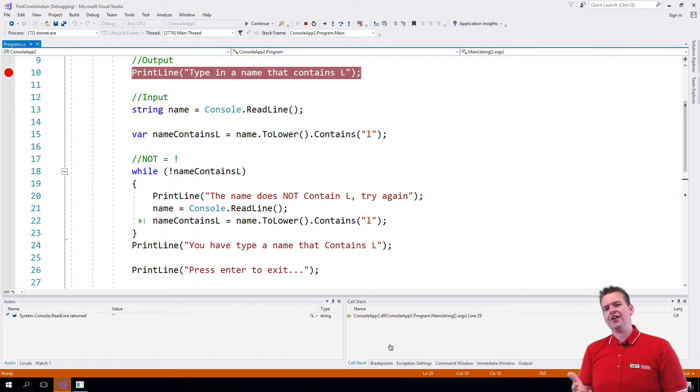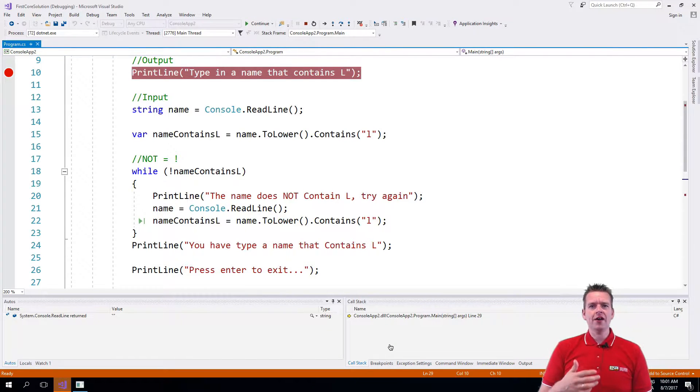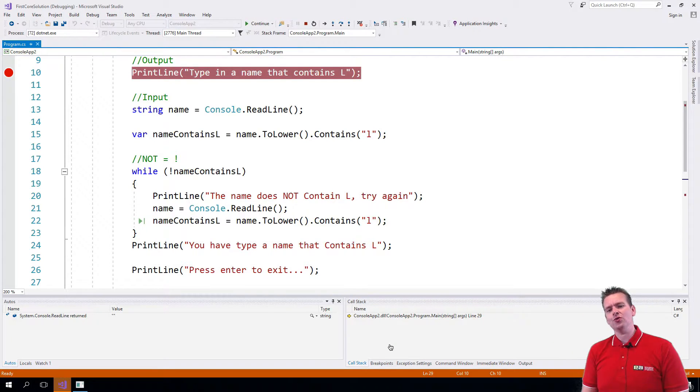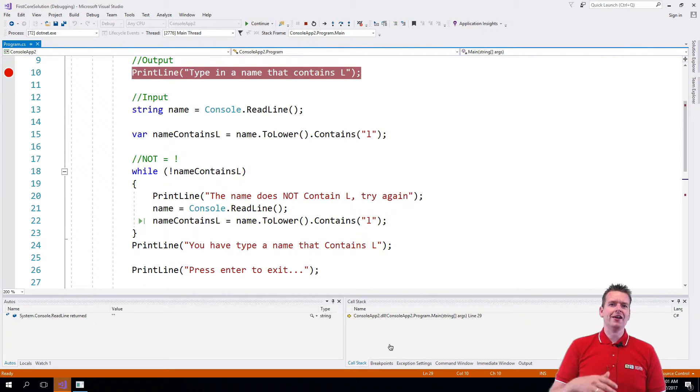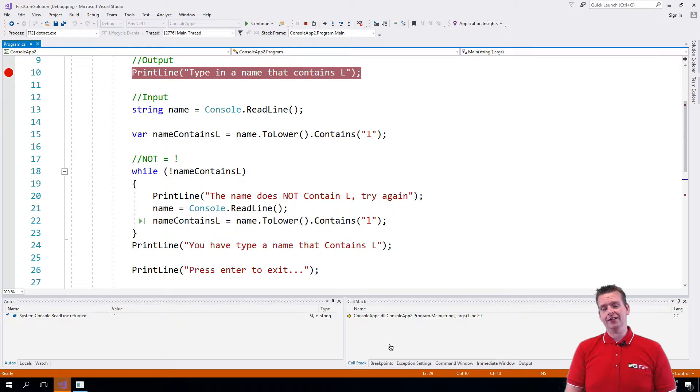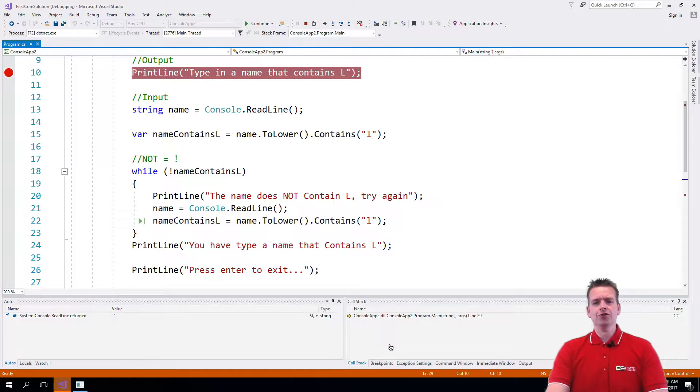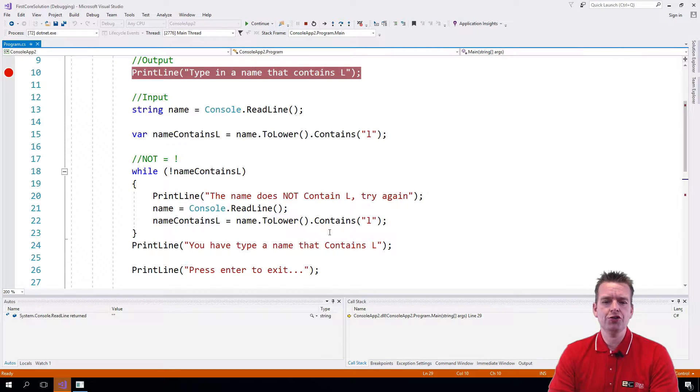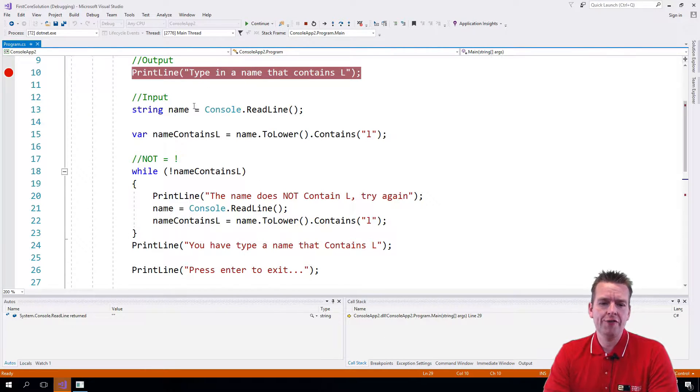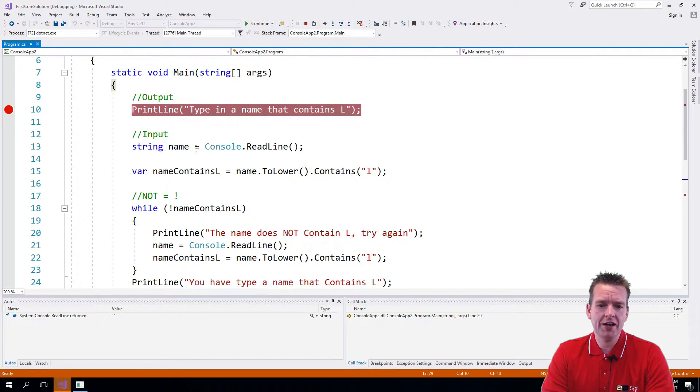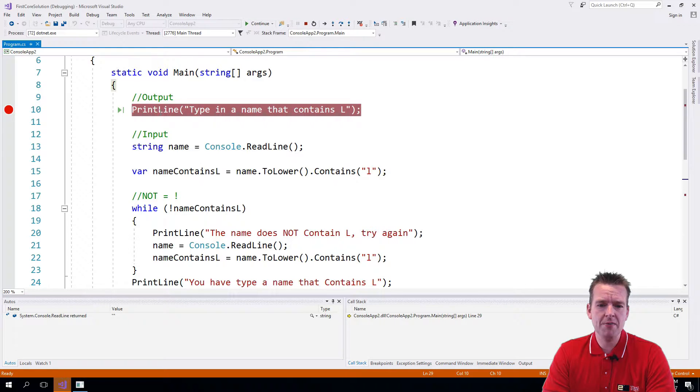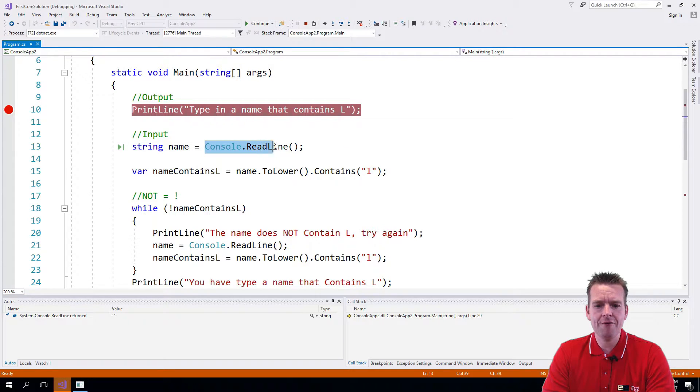Welcome back. So now that we have a print line method, why not also get a method that can actually read a line? So what we're going to do is we're going to convert the input line here. Now we have the output line as a method. We're going to make the same for an input.